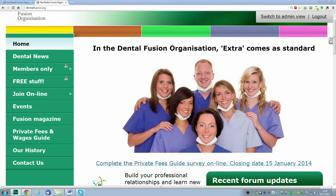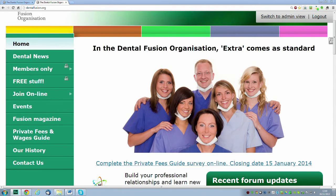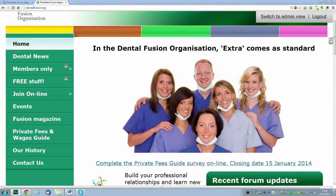The closing date for both the online and printed versions is the 15th of January. You'll save a stamp if you fill it out online. We need as many replies as we can to get a representative sample. Please don't leave it until the 14th of January, although online you probably could. We'd be very grateful if you could get it out of the way and send it back as soon as possible.